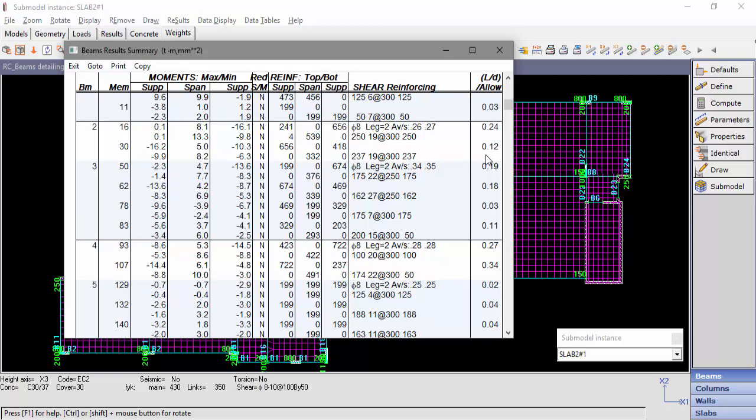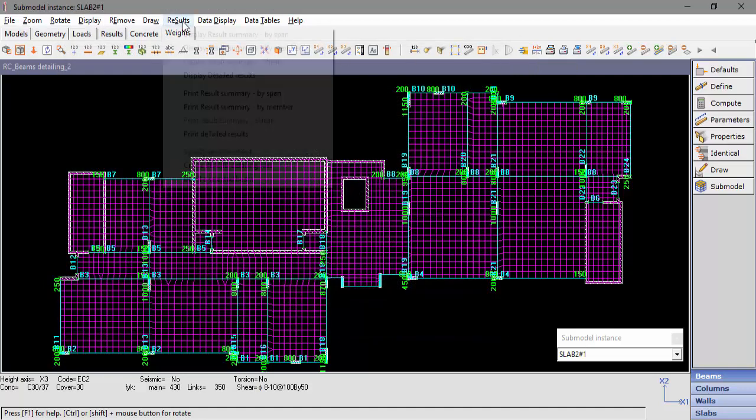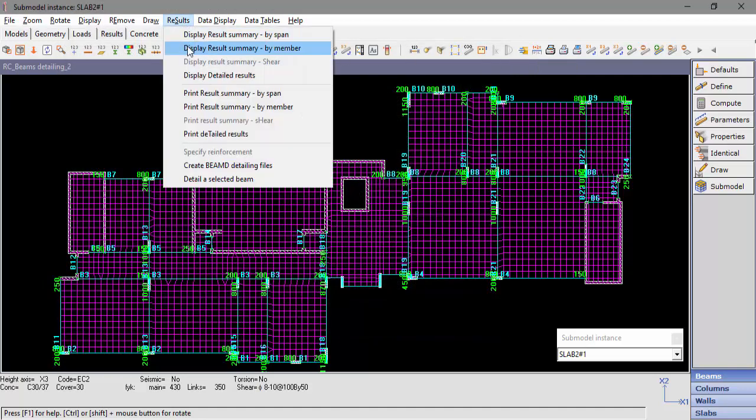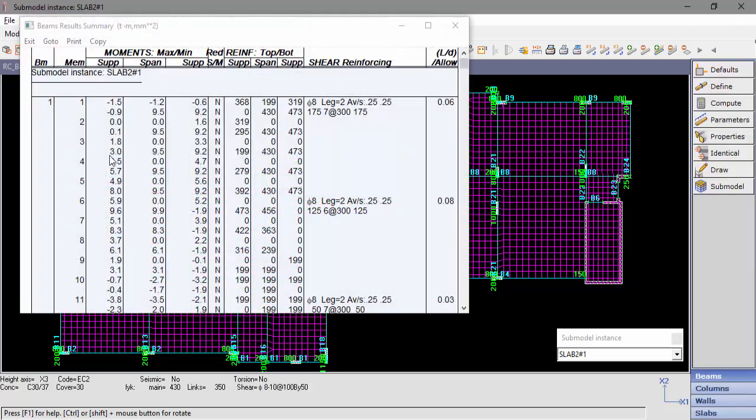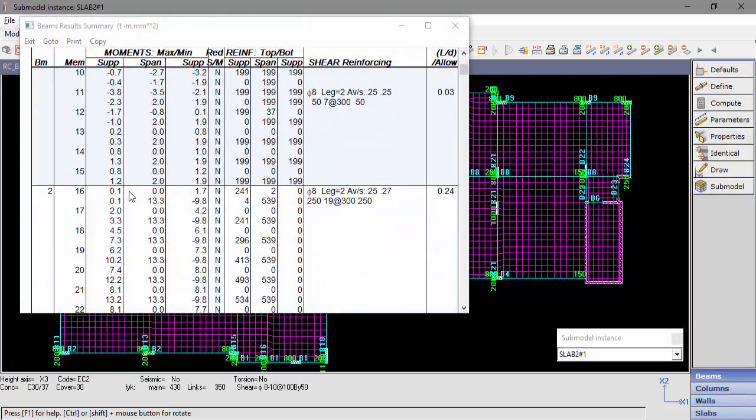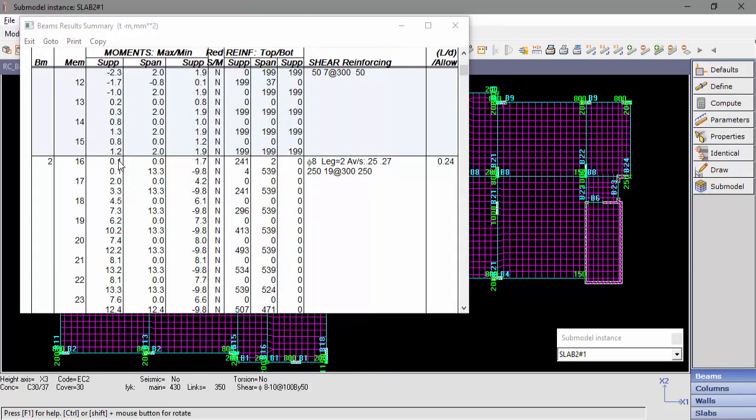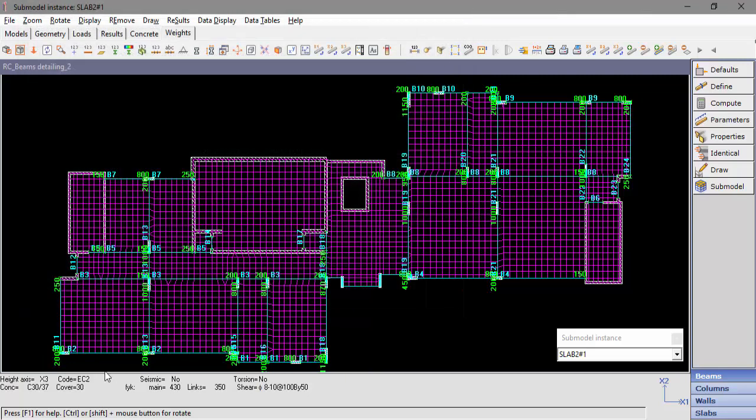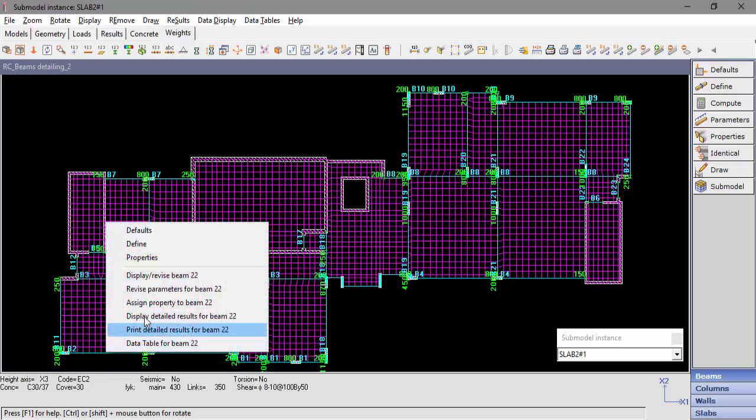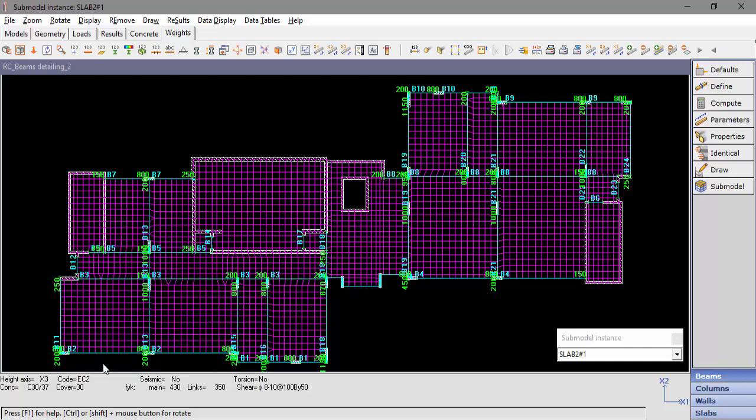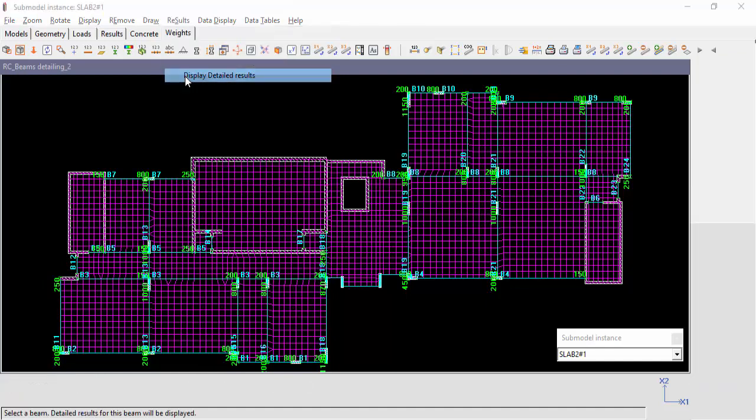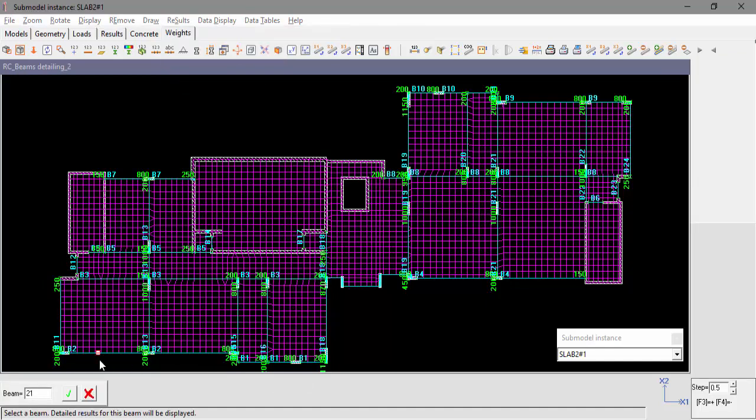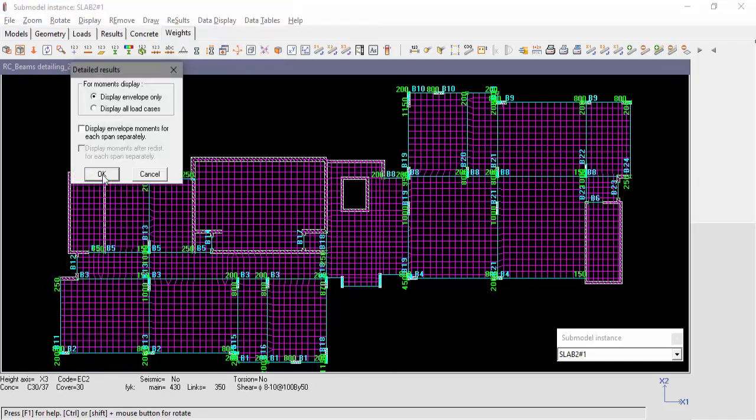The beam result summary can be displayed by span, as we just saw, or by member. When displaying by member, we will see the moment and reinforcement results for each member. There are two options to display detailed results. Right click on a beam and select display detailed results, or go to results, display detailed results, and select one of the beam members. Let's display the detailed results for beam number 2.